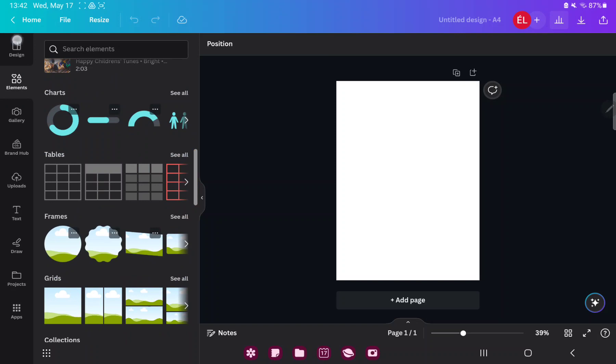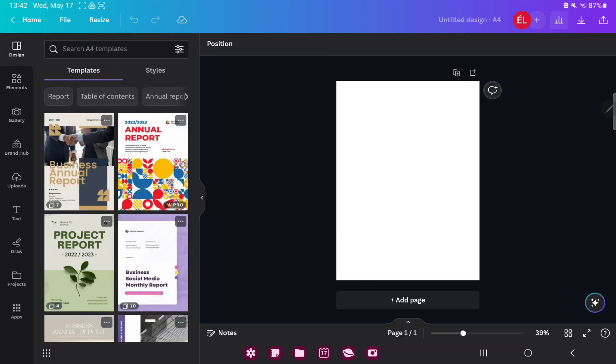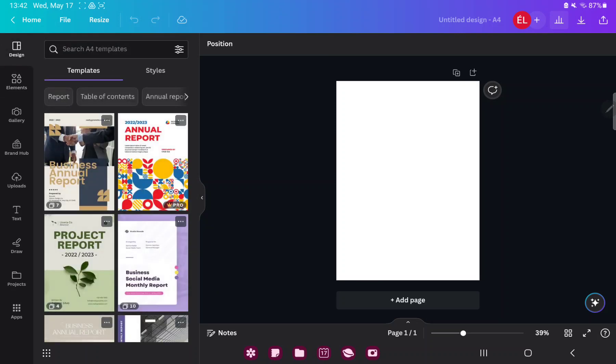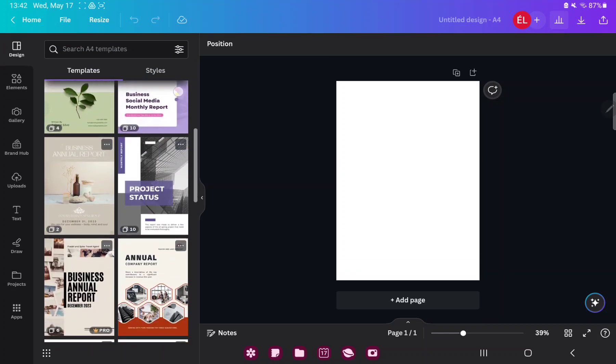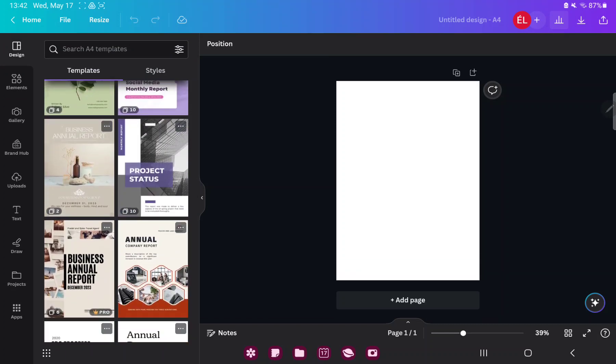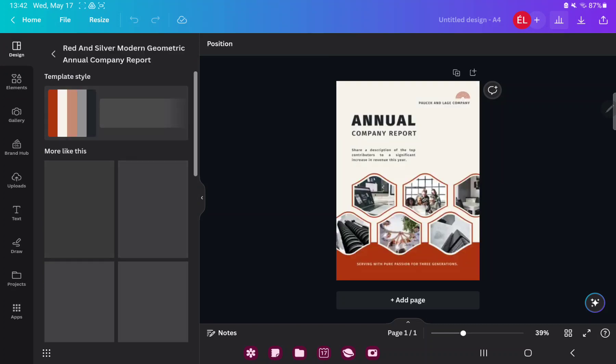If you go to the design section you can find different styles and templates which were created by professional graphic designers. Just select the template and step on it.